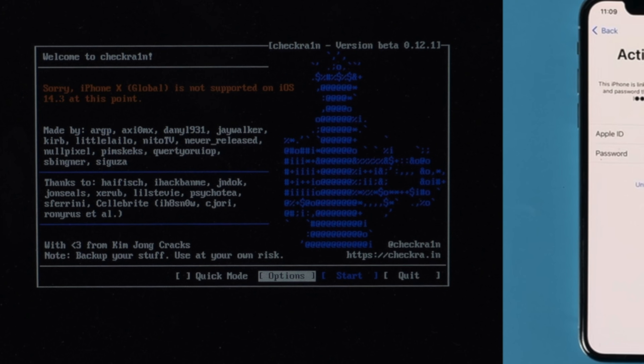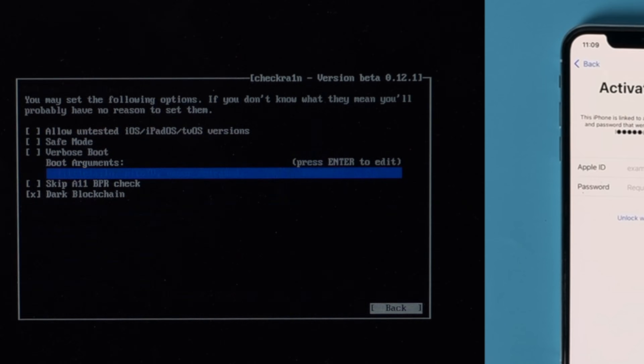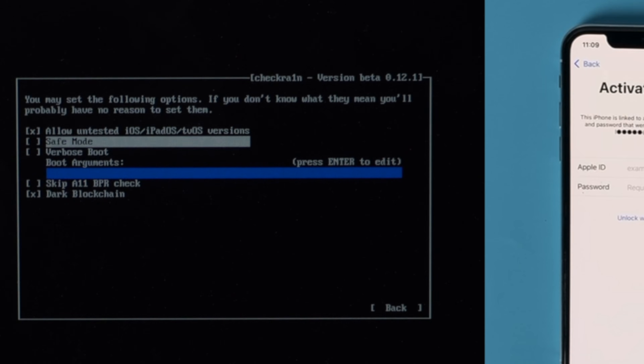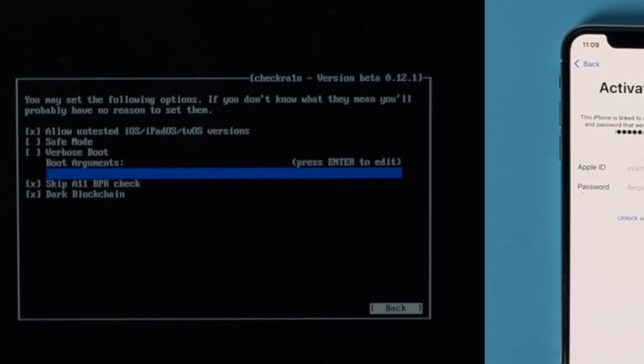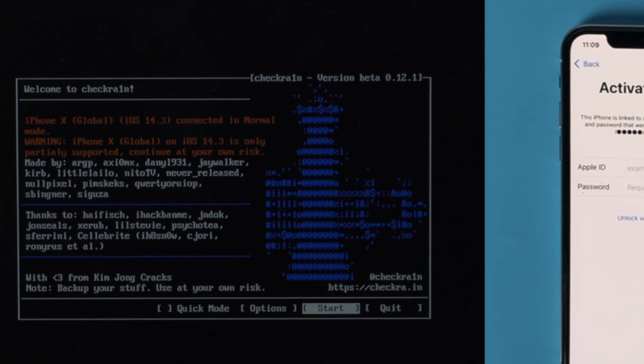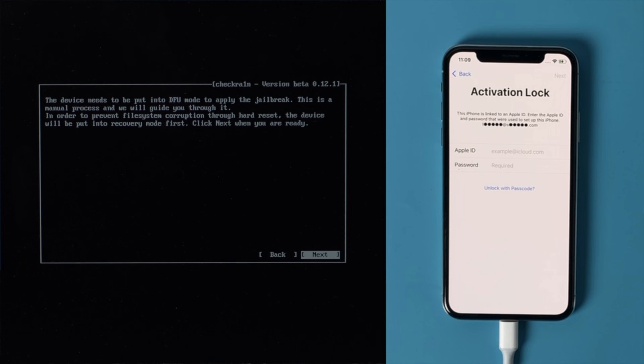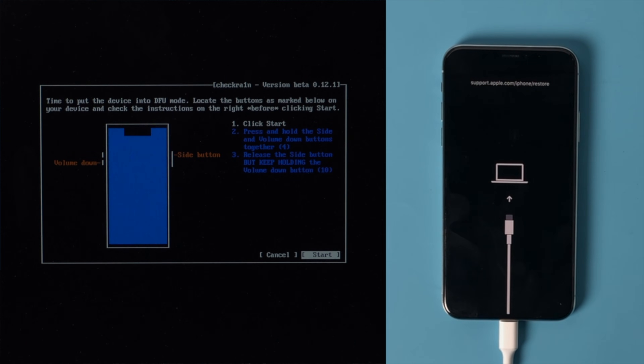It says iPhone X is not supported on the iOS version at this point. No worries — we should head to the options first. Check off 'allow untested iOS' and 'skip 11 BPR check.' Then go ahead and quit back. Now it says iPhone X is only partially supported. That's fine, let's proceed. The device will be put into recovery mode first. Press next to confirm. Once in, press start.